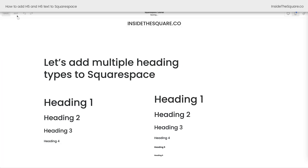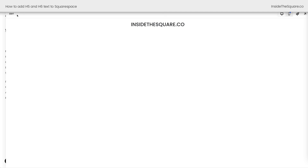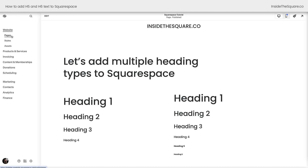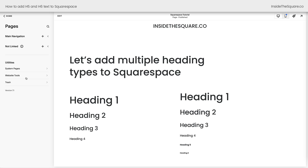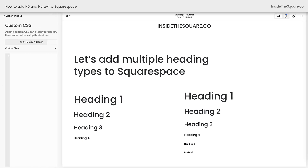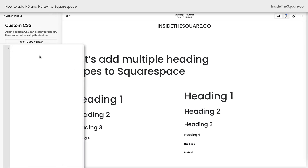I'll select Save and Exit. On the left-hand side of the screen, we're going to navigate to the Pages menu, and then select Website Tools and then Custom CSS. This is where we can add code that's going to change the style of those particular heading types. I can say H5, font size, how about 30px — and instantly it's going to be a lot bigger.